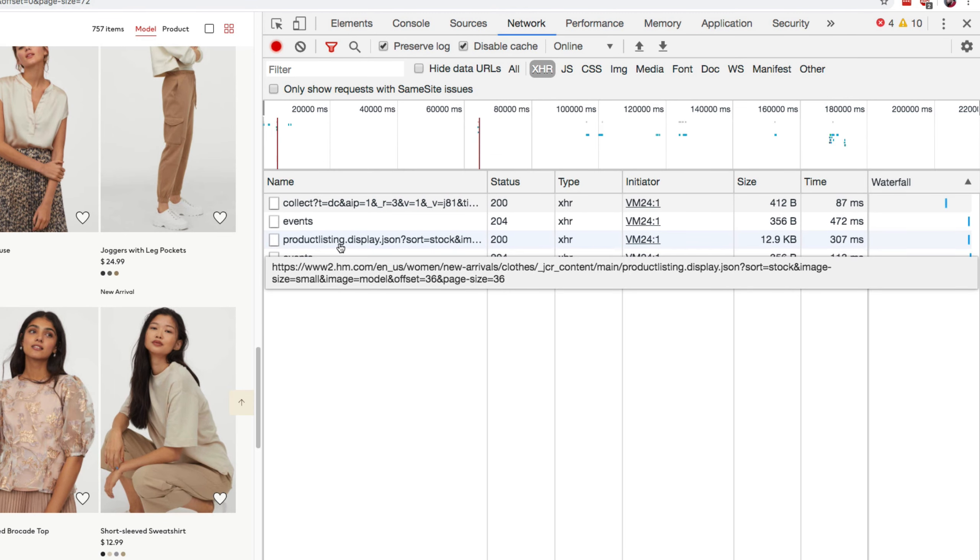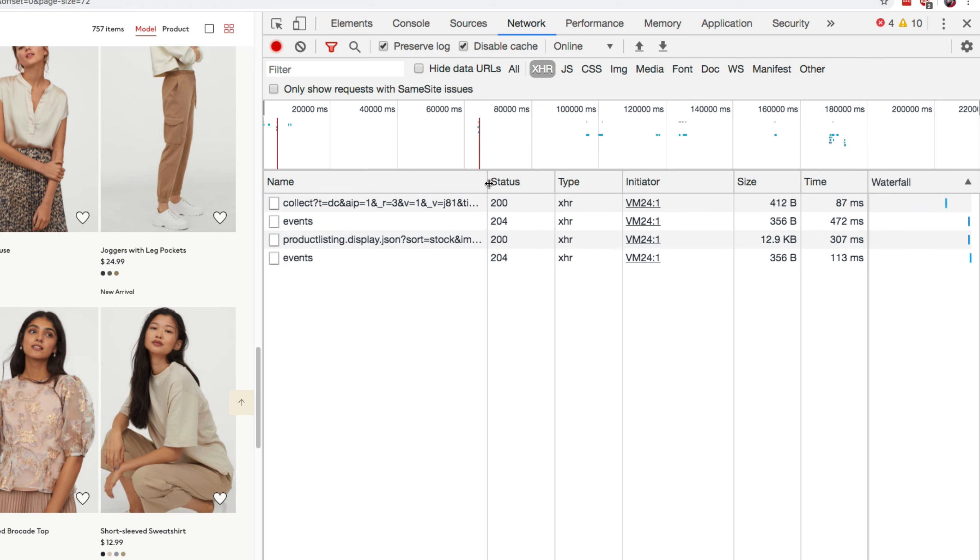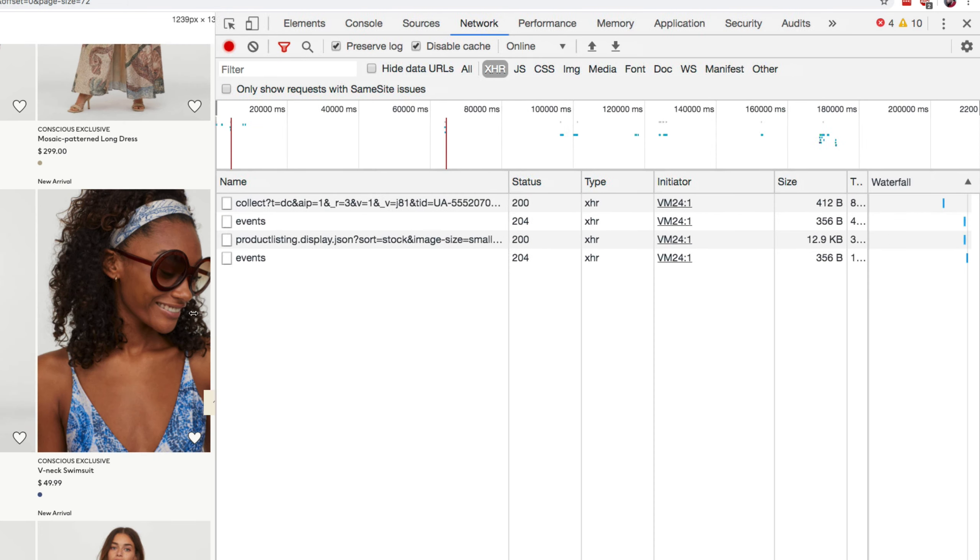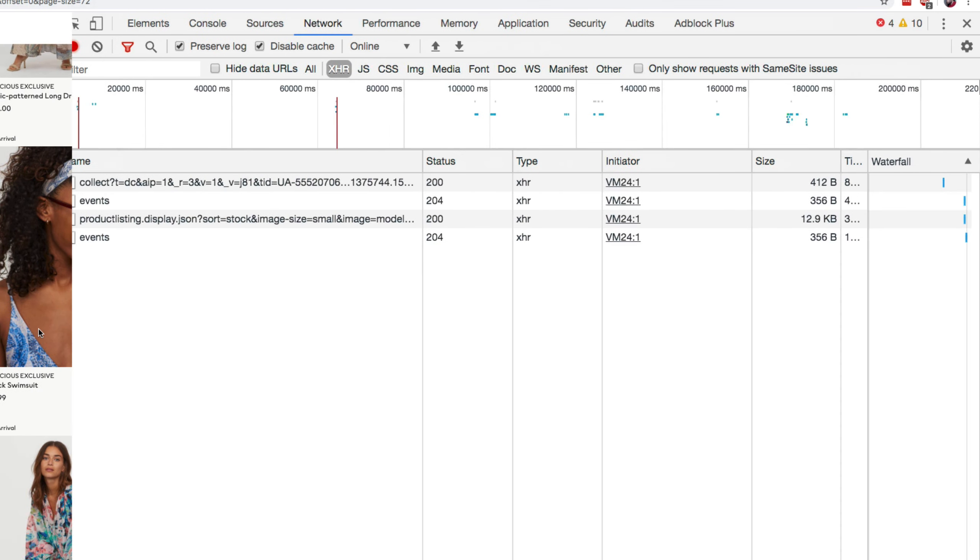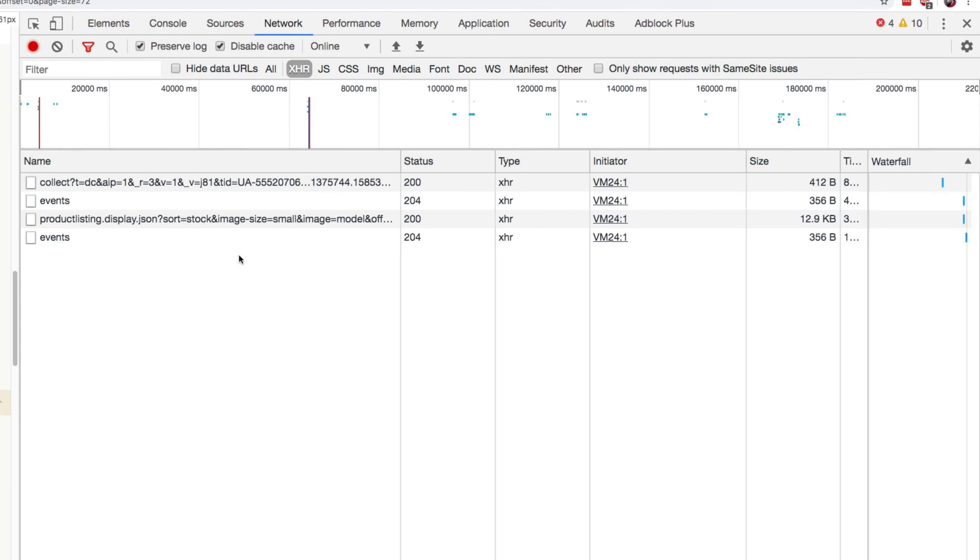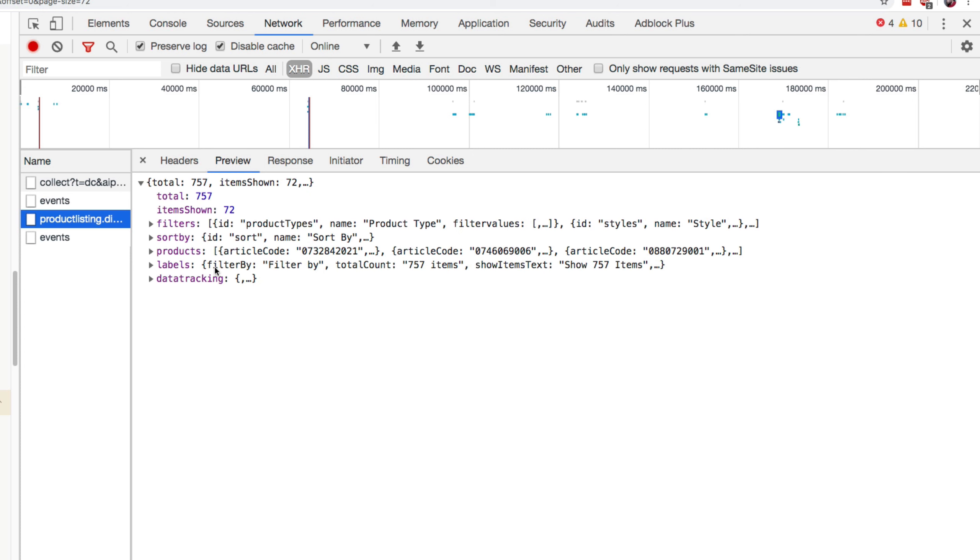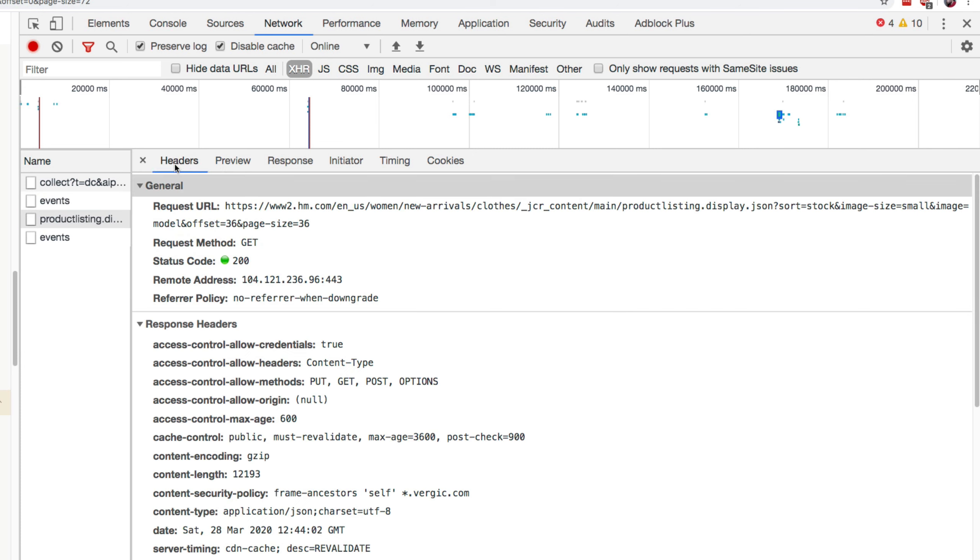We have a product listing.display.json, which sounds very promising for what we are trying to get, which is all the products from the website. So I'm going to enlarge the tab here.